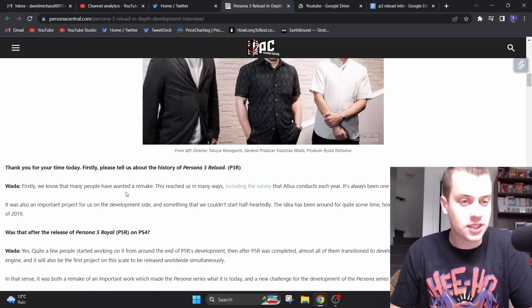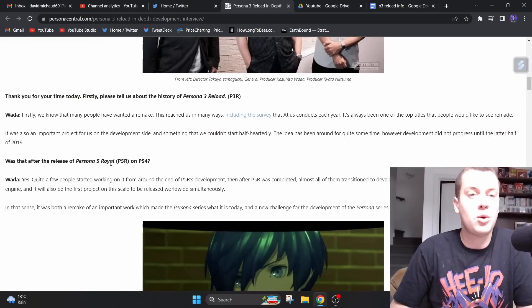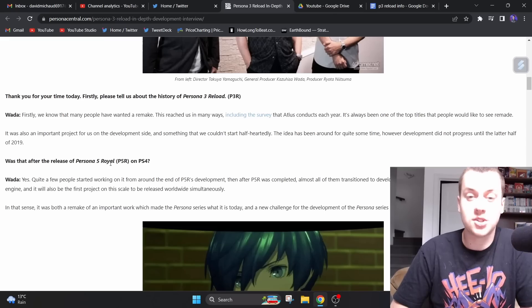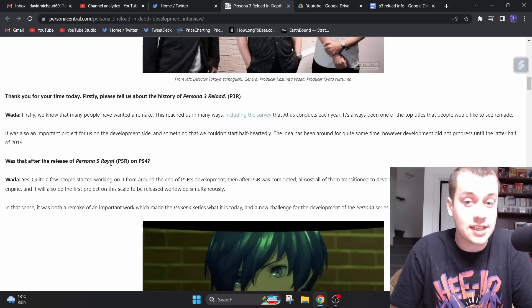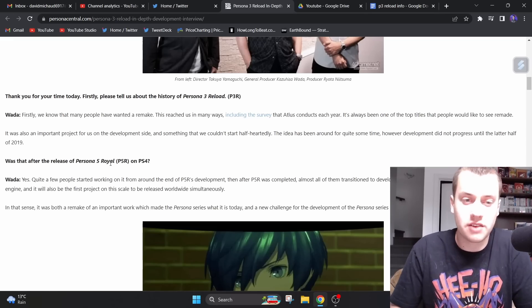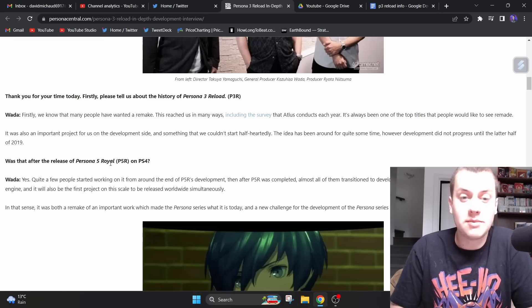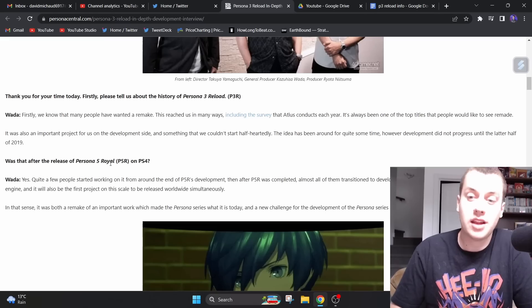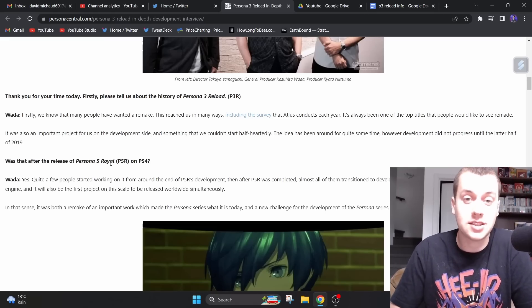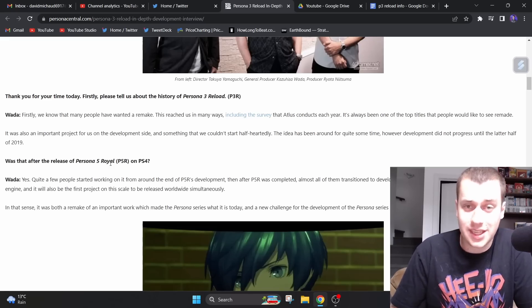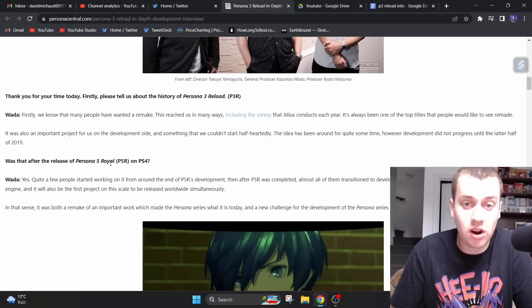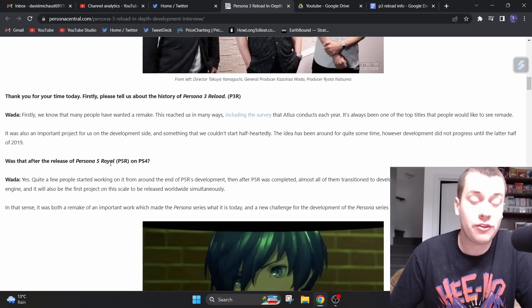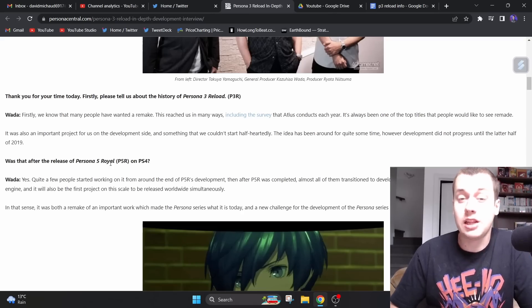First, please tell us about the history of Persona 3 Reload. Firstly, we know that many people have wanted a remake. This reached us in many ways, including the survey that Atlas conducts each year. It's always been one of the top titles that people would like to see remade. It was also an important project for us to develop on the development side, and something that we couldn't start half-heartedly. The idea has been around for quite some time. However, development did not progress until the later half of 2019.